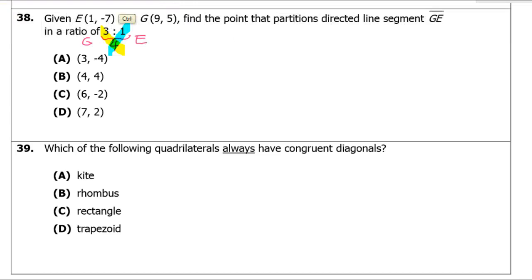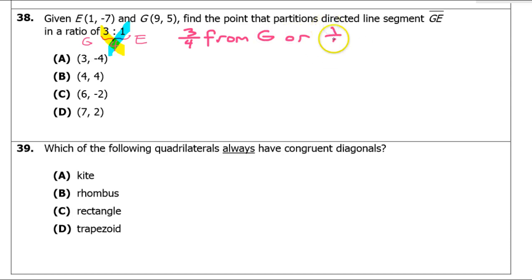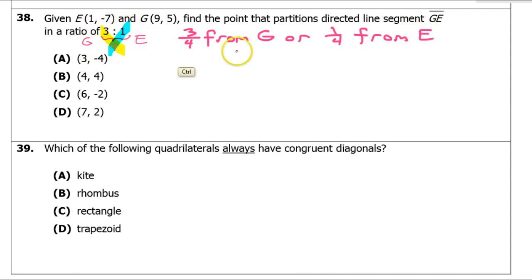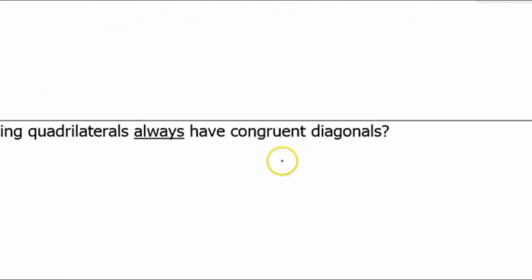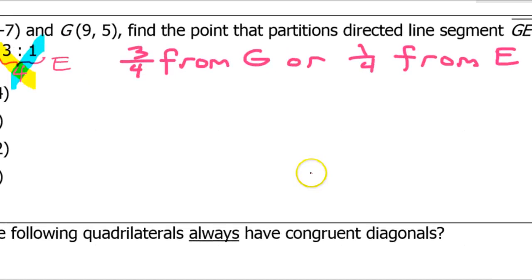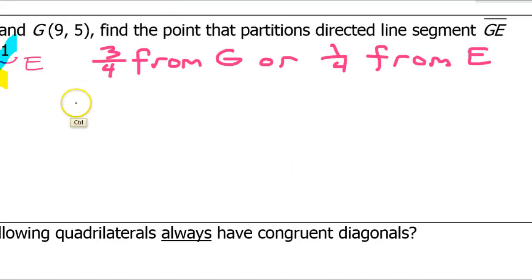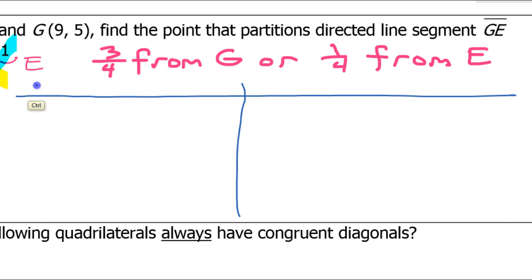I'm going to be either three-fourths from G or one-fourth from E. I'll handle x and y separately. Making a number line with the x-values: the x-values are 1 (point E) and 9 (point G), placed on a number line.